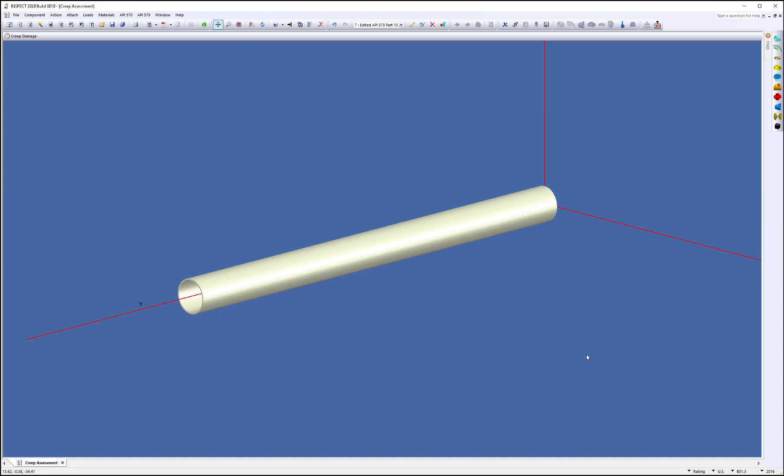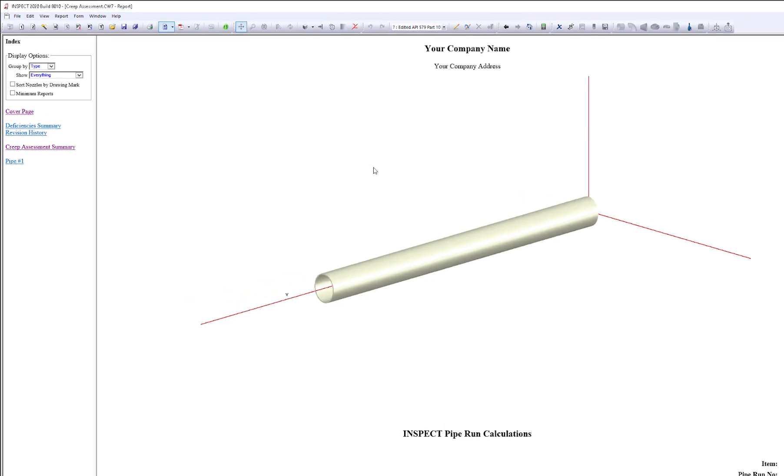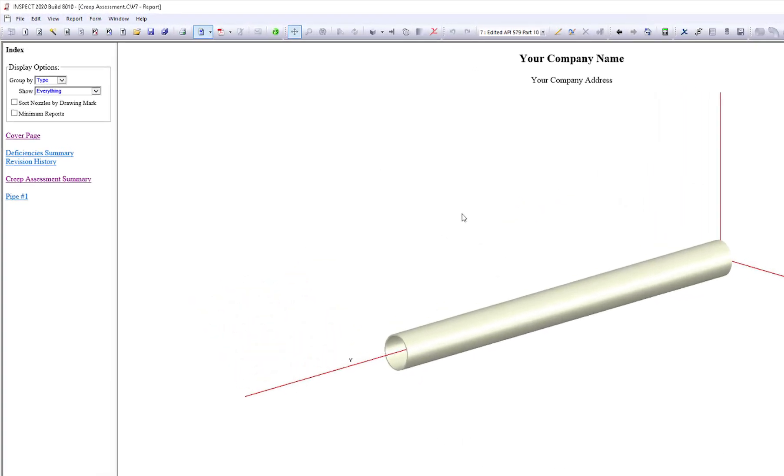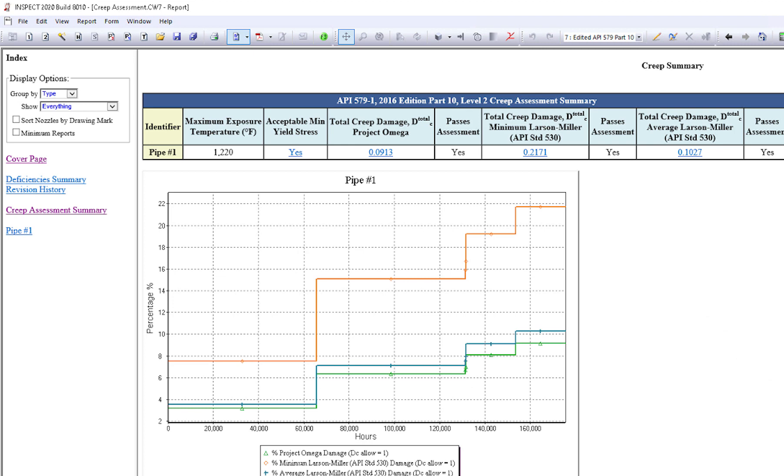I'm going to rerun the calculations. We're going to look at the report. Same report, just come over to the creep assessment summary. Here's the level two assessment. You can see here all the different assessments we've done and they pass all of them. This now satisfies a level two assessment.